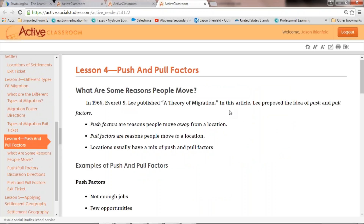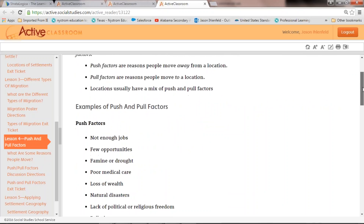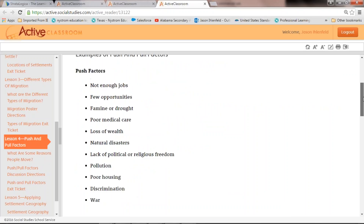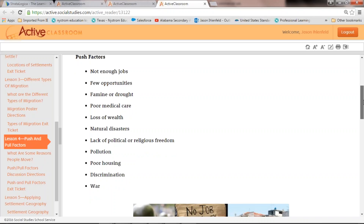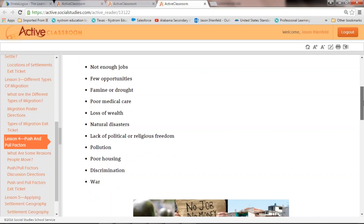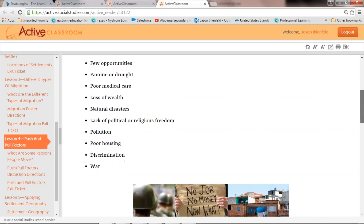Push factors are the reasons people move away from a location, and pull factors are the reasons people move to a location. Locations usually have a mix of both. Push factors include: not enough jobs in a region, lack of opportunities, famine or drought — we saw that during the Great Depression when people moved in mass numbers out of North Texas and Oklahoma toward California.